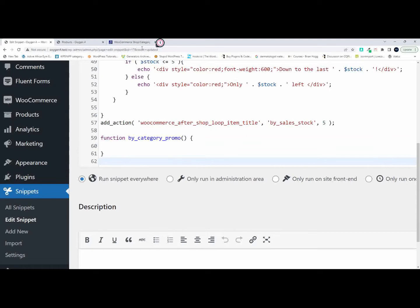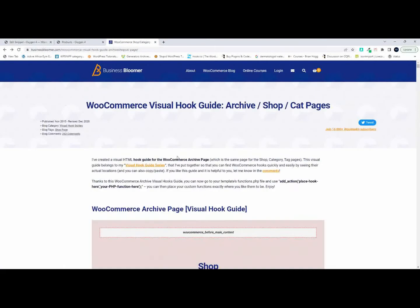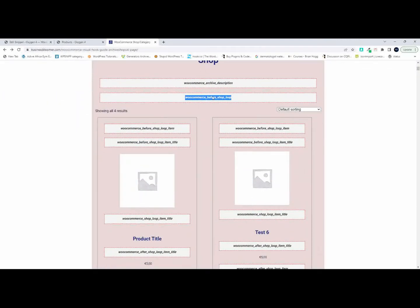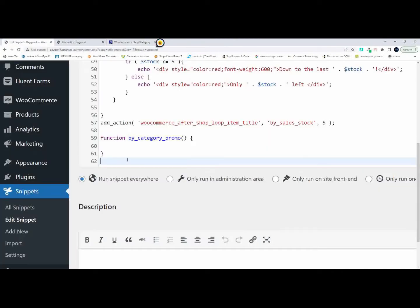Now we need to determine where we're going to put it. I head over to the visual hook guide on Business Bloomer, and I'm going to insert it before the shop loop. So I copy that hook name, head over here, and add an action — it will be 'woocommerce_before_shop_loop.' That action ensures that the content gets inserted before the shop loop, and we set the priority to 10.